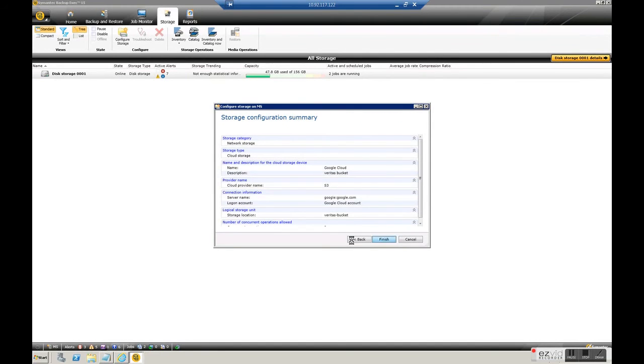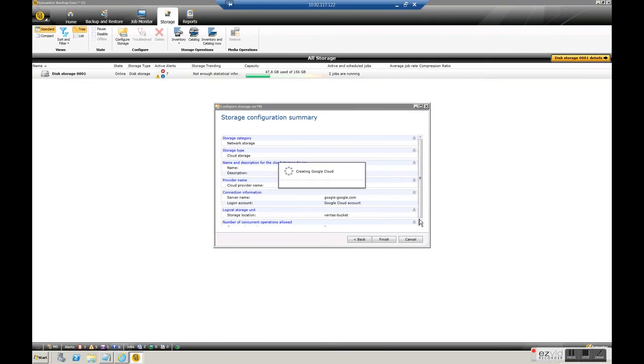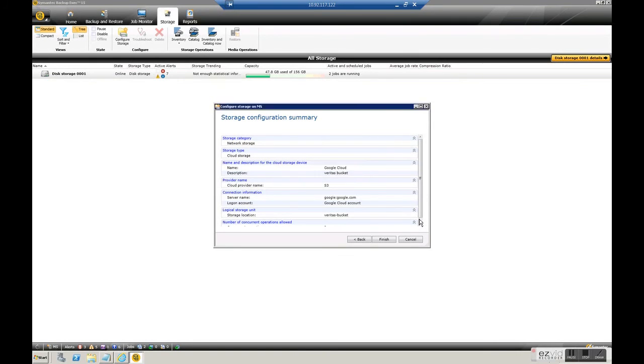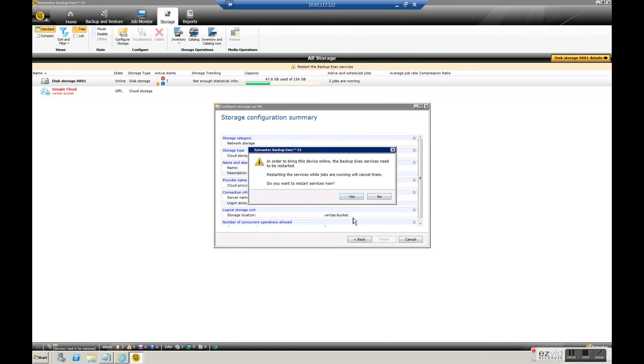Select default settings and click on next and that should be enough to create our storage in the cloud. We will now require to reboot services.